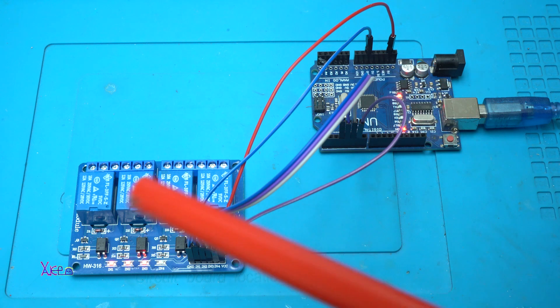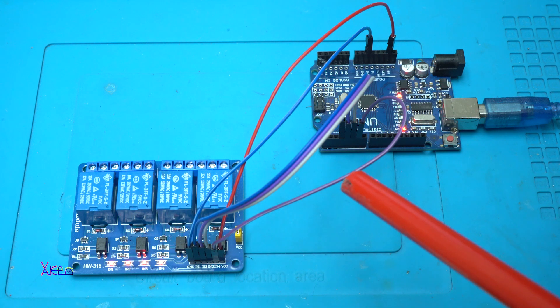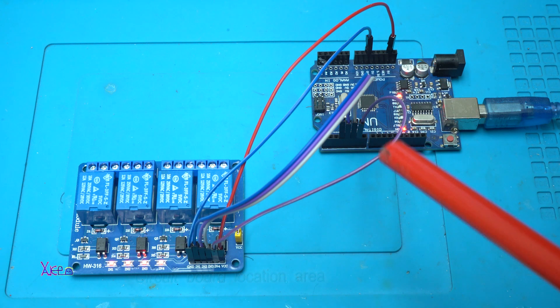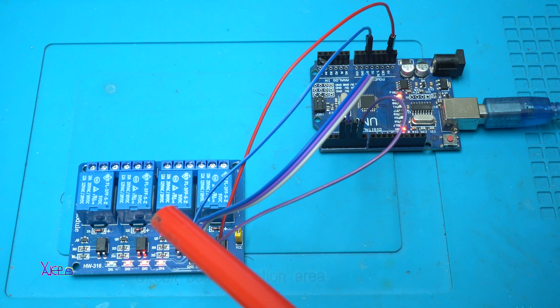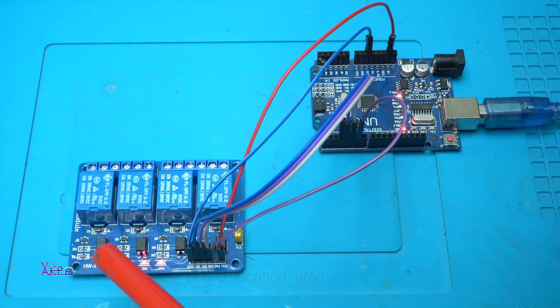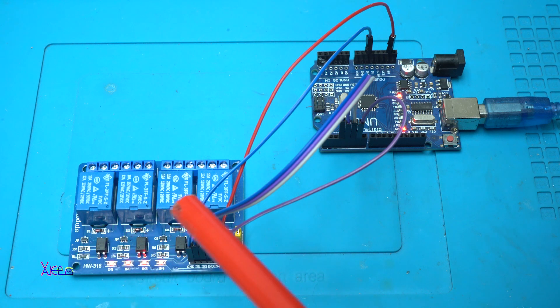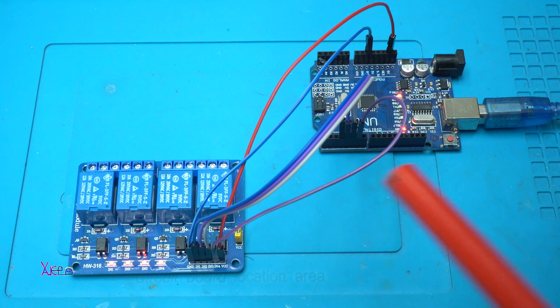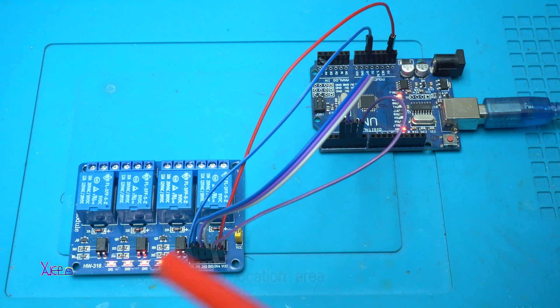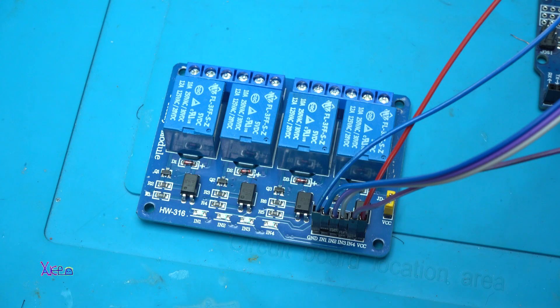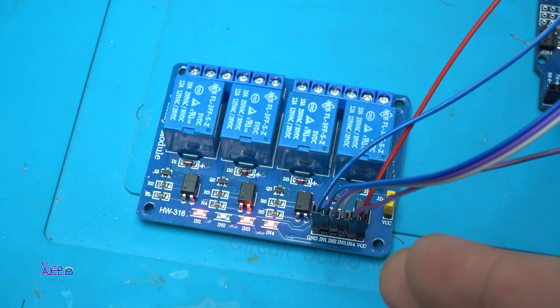Amazing! The complete circuit is working great! Look, turning on and off all relays individually. The project is working great!